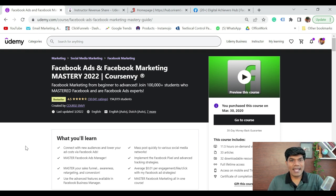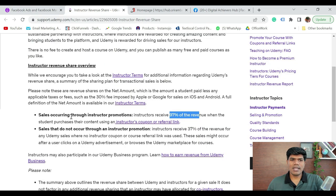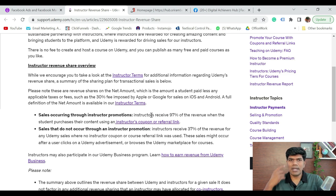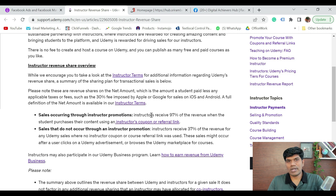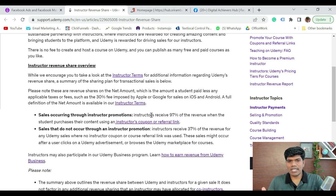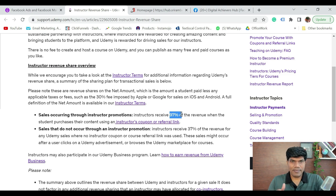Now, how much can I earn from Udemy? Here are the revenue sharing details. For sales occurring through instructor promotions — for example, if you have your social media presence, either Instagram followers or YouTube subscribers, and you share your Udemy course link in your videos or video description — any sale that happens from them, you get directly 97% of the revenue. That means you get the maximum share from whatever sale happens. Out of 100 rupees, you get 97 rupees.